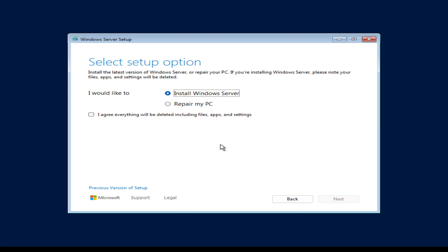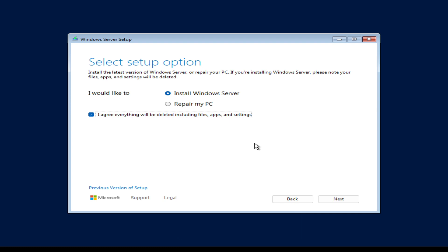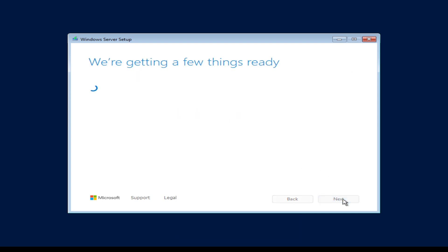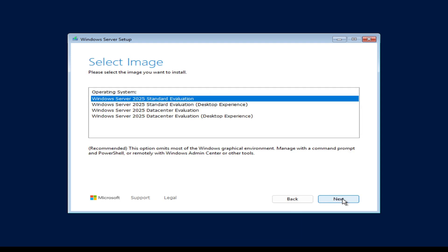If you've installed earlier versions of Windows Server, you'll notice the new look setup wizard. There is an option in the bottom left corner to install using the older version if you prefer, but I'm going to stick with the new one. I need to agree that everything will be deleted — including files, apps, and settings — if there was a previous installation there, and click Next. I now need to select the image to install, and it's important to understand the different options available.